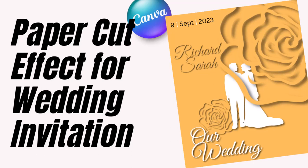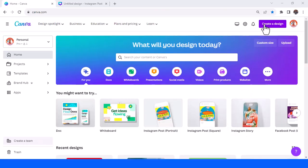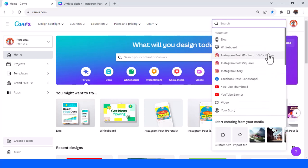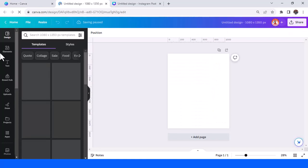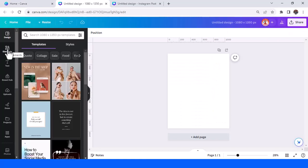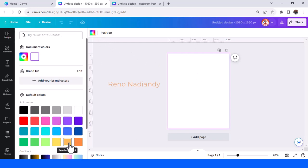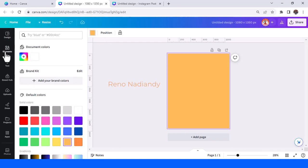Hi everyone, Raynona DnD here. Today I will show you how to create a simple wedding card or wedding invitation in a paper card style. I will show you in Instagram post portrait format, and I will choose a peach color — you can change it to any color.